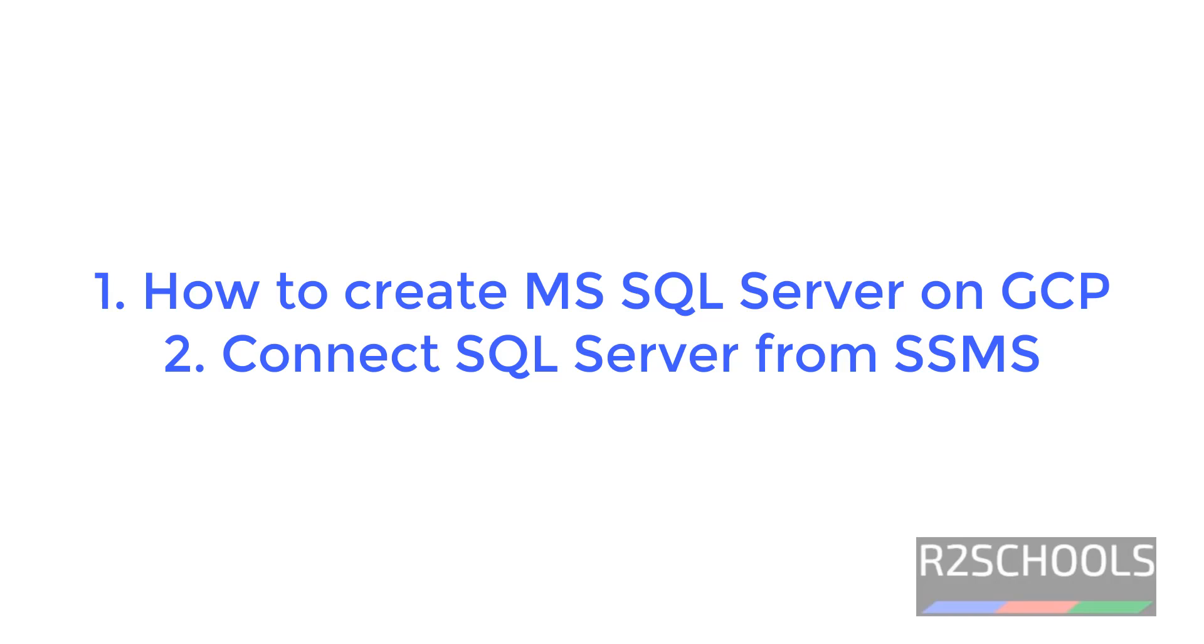Hello guys, in this video we will see how to create and connect to MS SQL Server on GCP, that is Google Cloud Platform.